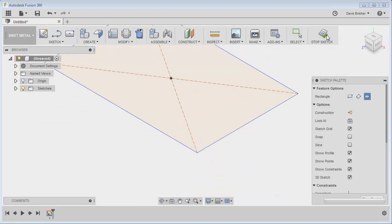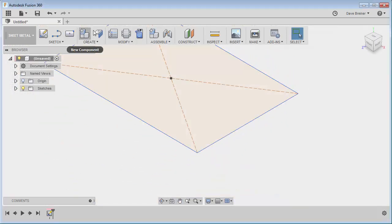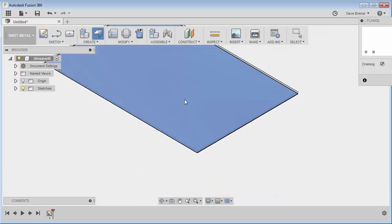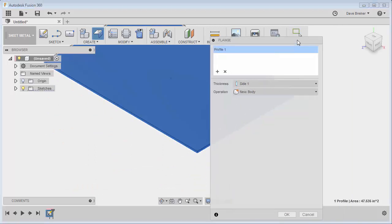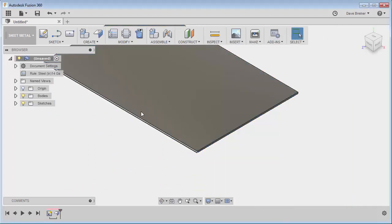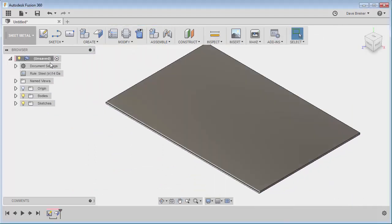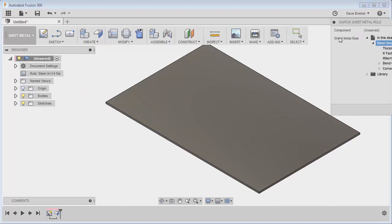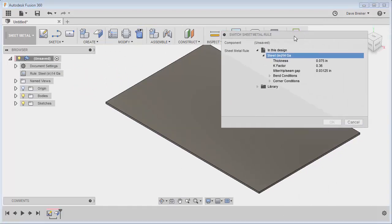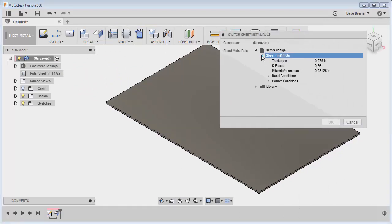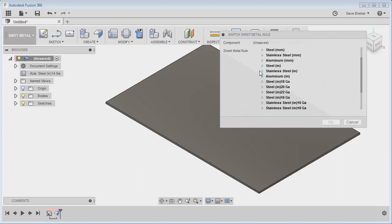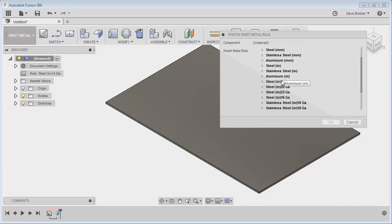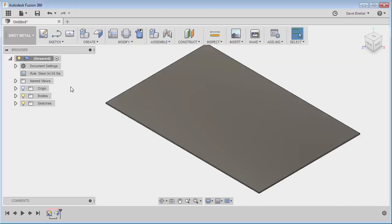I'll say okay, so here's my rule, but I can certainly go in here and say, well, maybe I didn't want the 14 gauge. Maybe I want the 16 or an 18 gauge, and all of a sudden those rules will be in effect.